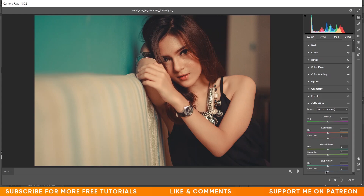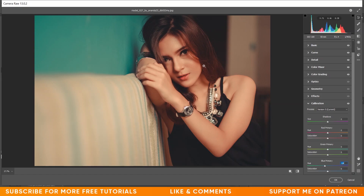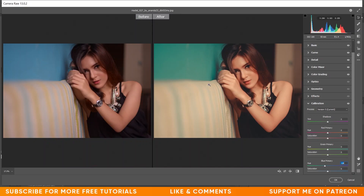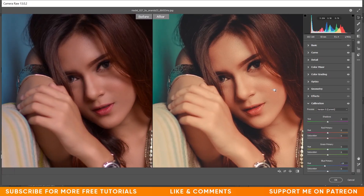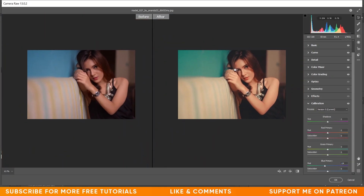Now the Calibration option — I just want to decrease the hue in blue primary to minus 14. That looks fine. The color grading is done. Press Q to see the before and after — look at the skin and the wall, it's more attractive. When you're done press OK.